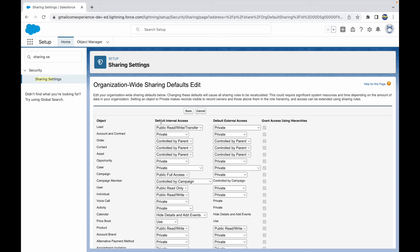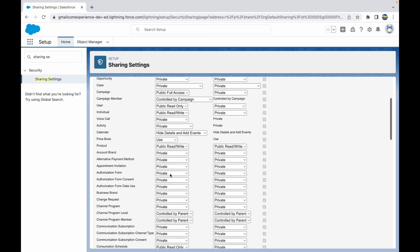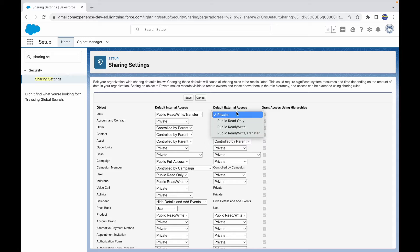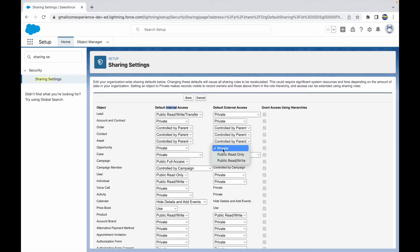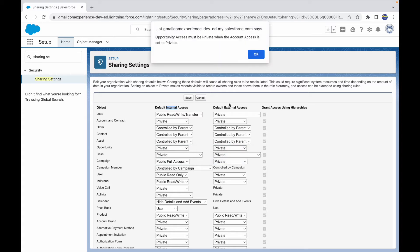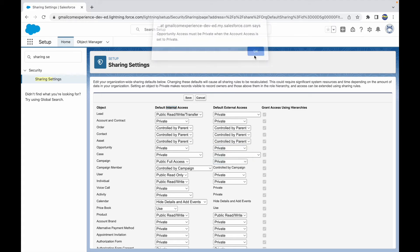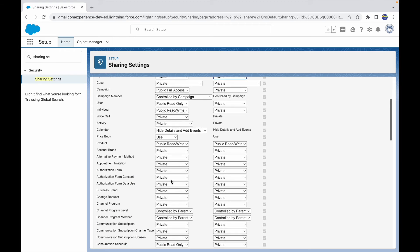This makes it easier to manage two different kinds of users for every object. You can set access separately for internal and external users. However, you cannot give external users more access than what internal users have. If Opportunity is Private internally and I try to set external access to Public Read Write, it gives a message but does not allow the change — it stays Private.